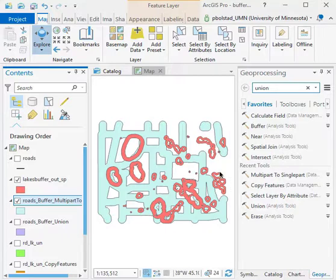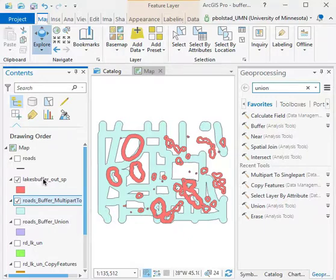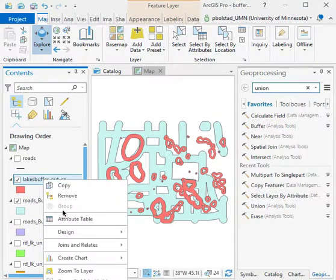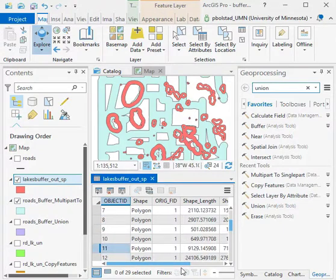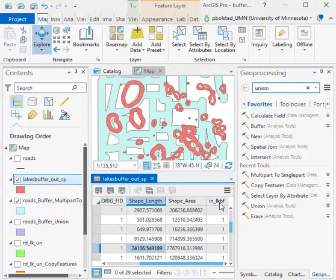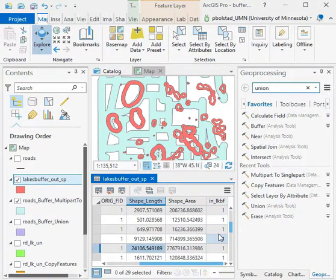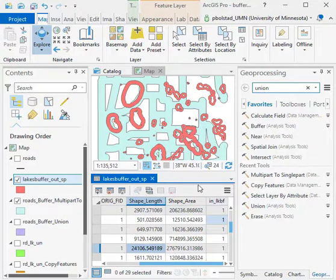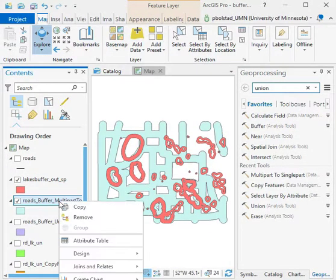We show you here an example where we have this lakes buffer and this roads buffer. These are multi-part to single-part converted features. We also have you add a column to the attribute table so that you can tell what geometry came from where. To the lakes we add 'inside lake buffer' and to the roads we add 'inside road buffer'.